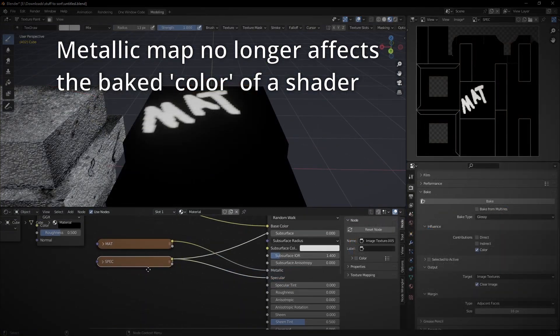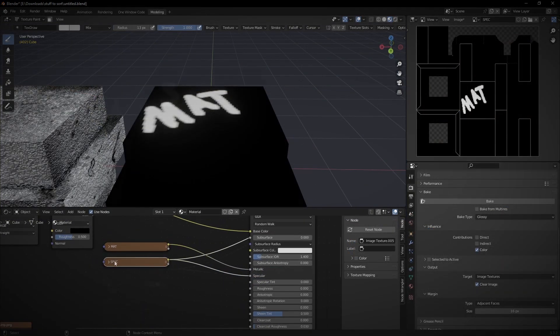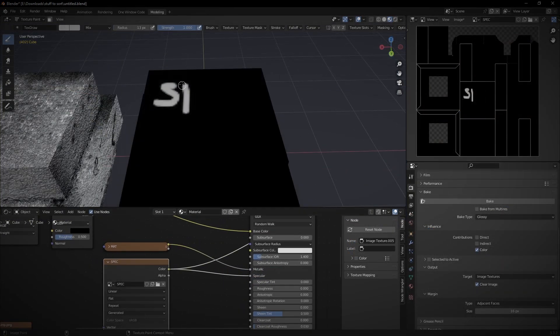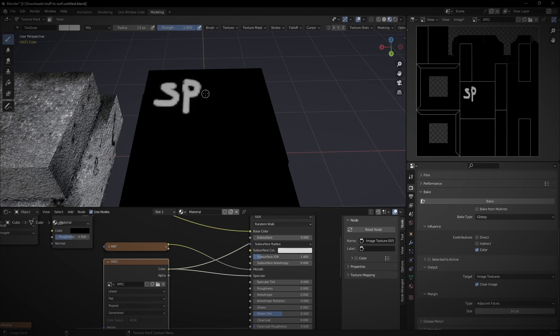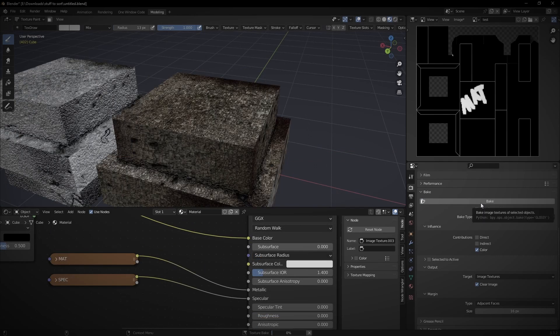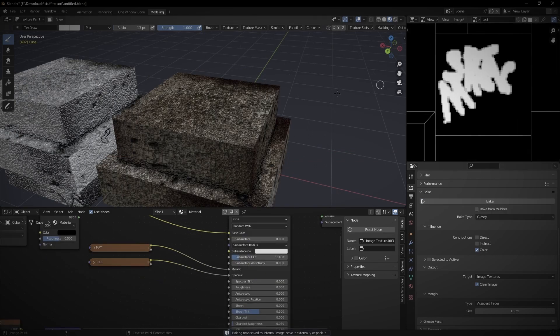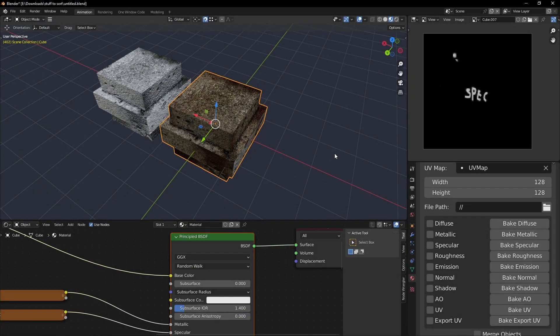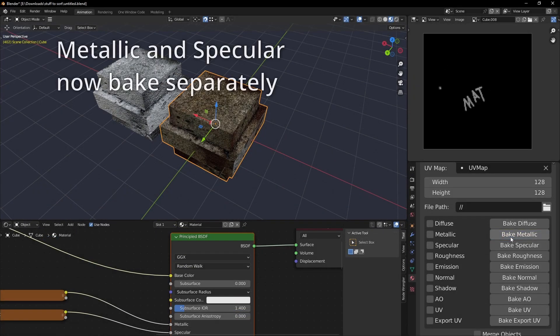Second, we've added the ability to bake metallic maps separately from specular, where in default blender they could only be rendered as one. This means you can now easily create separate metallic or specular maps for your object.